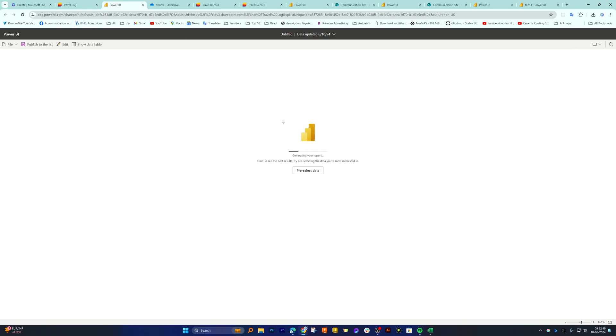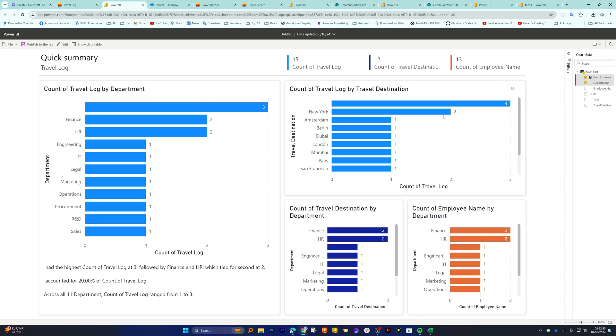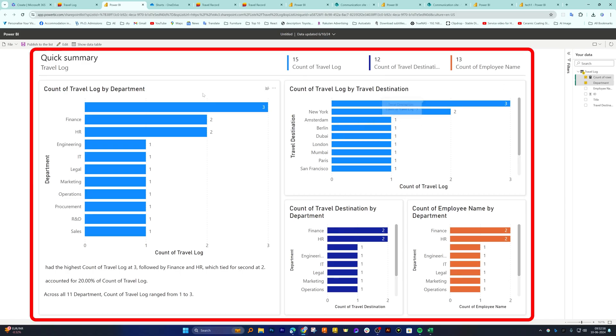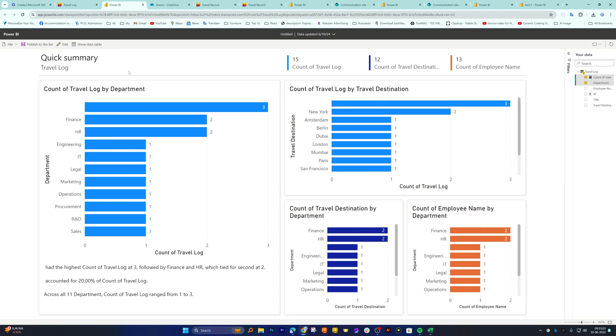Now again, I would say it is up to us if we want to pre-select the data or we want Power BI to create a list for us. So here we can see that the following list is being generated by Power BI.